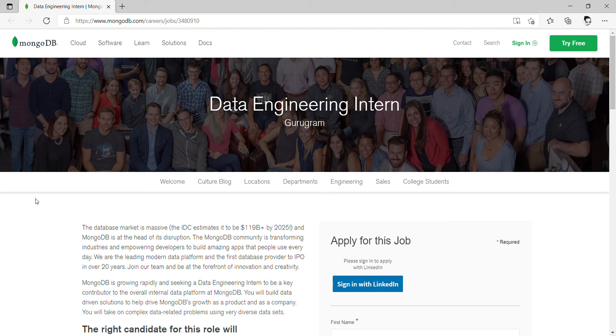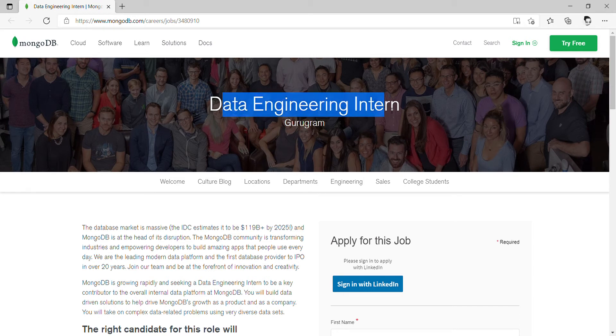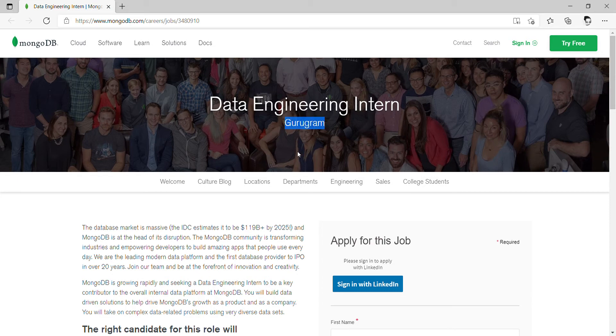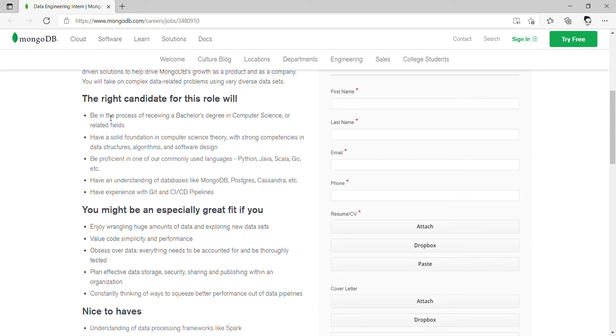Hi guys, welcome back to another video. I came up with a very good fresh job opportunity from MongoDB. MongoDB is offering a Data Engineering Internship, and the location is going to be in Gurgaon.